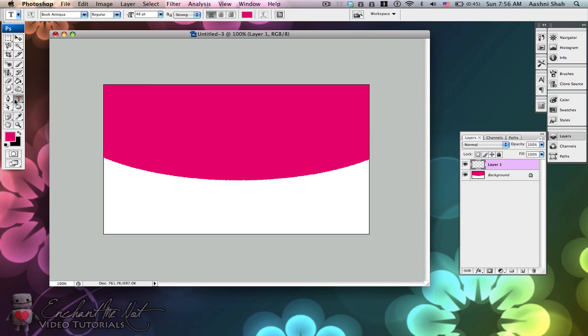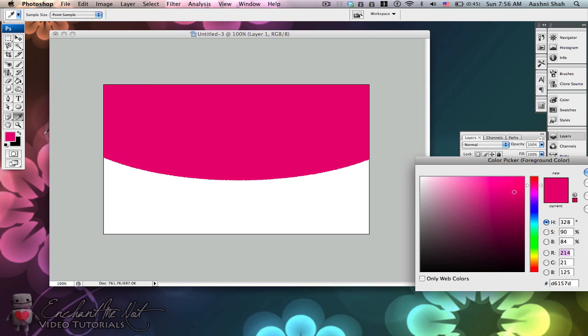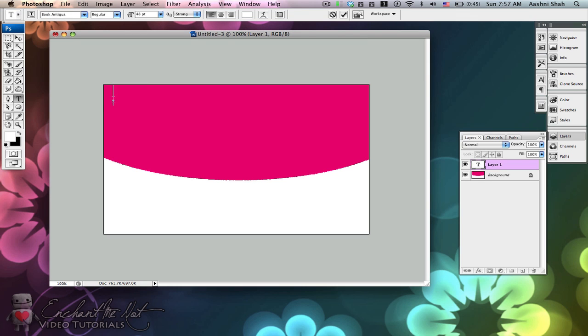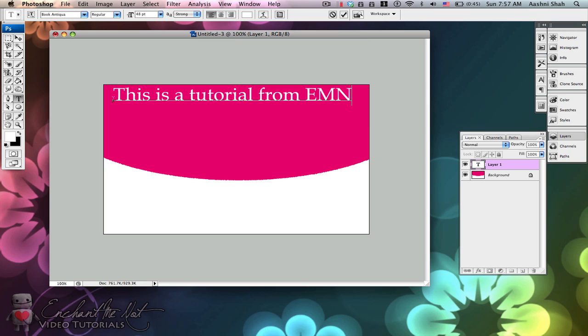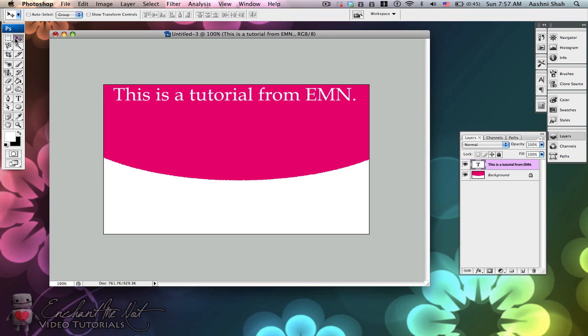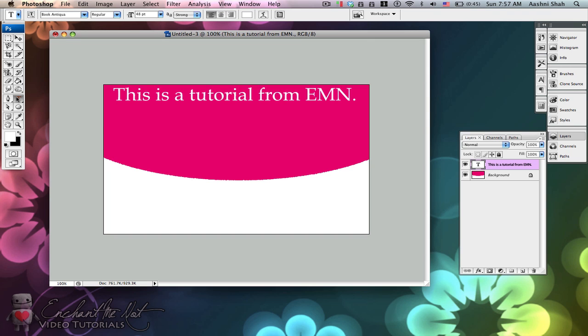The next thing we can do is add in some placeholder text. I'm just going to have some straight text saying this is a tutorial from EMN. This is how straight text is. You just type it simply in a horizontal fashion.